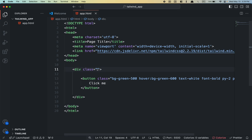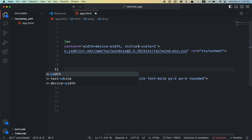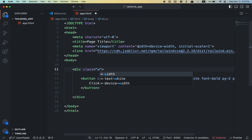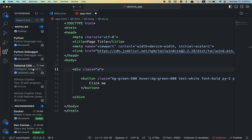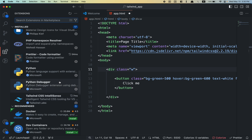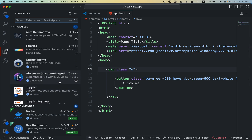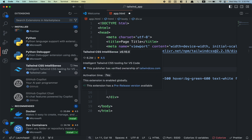You're experiencing the same issue as I am when trying to autocomplete suggestions with Tailwind. You have Tailwind already linked to your project and also have the extension installed — Tailwind autocompletion. As you can see I have it here, but it's still not completing. I have it enabled right here: Tailwind CSS IntelliSense.